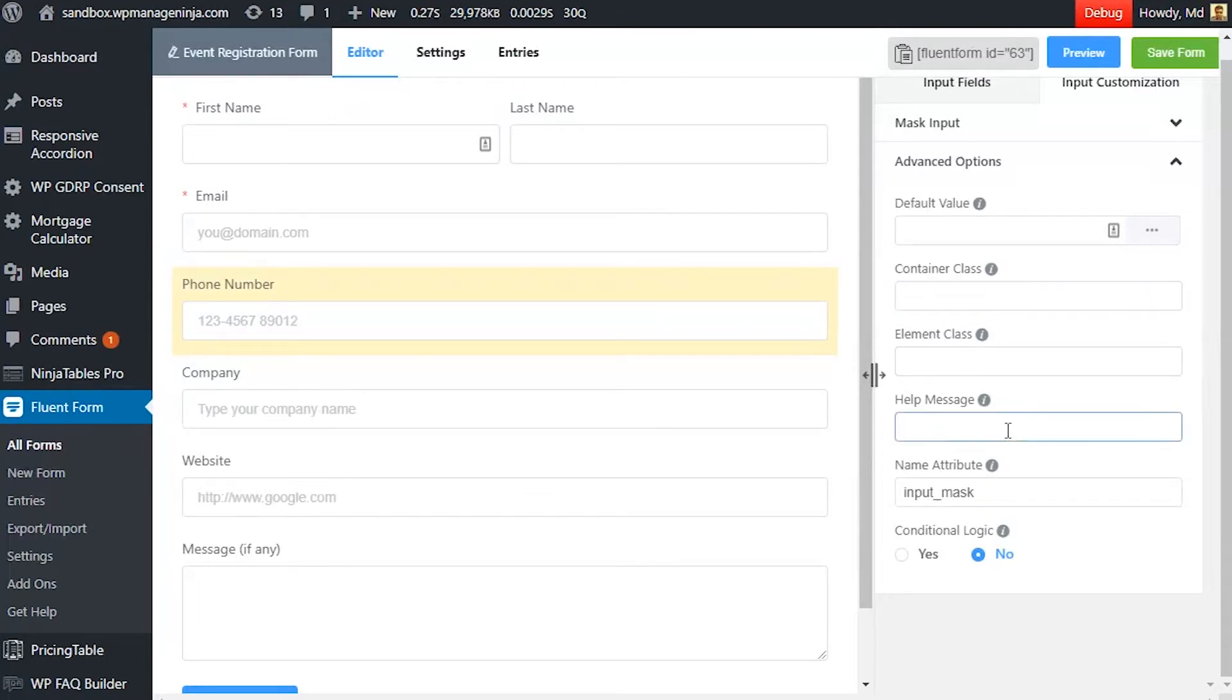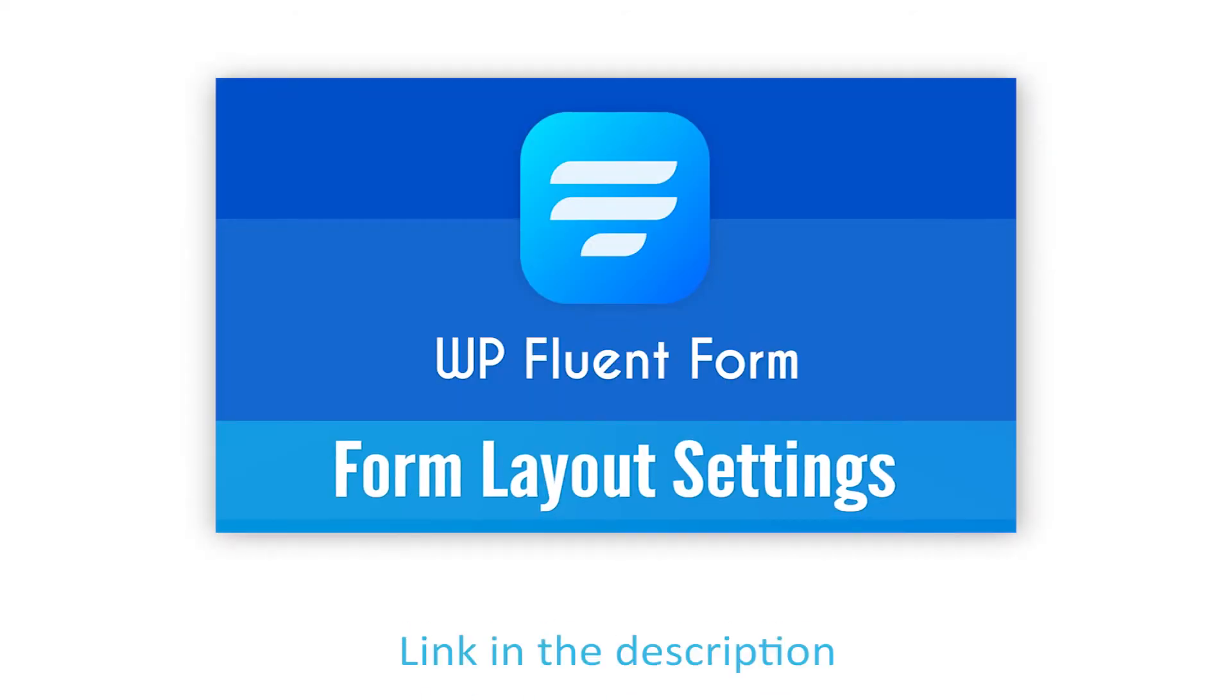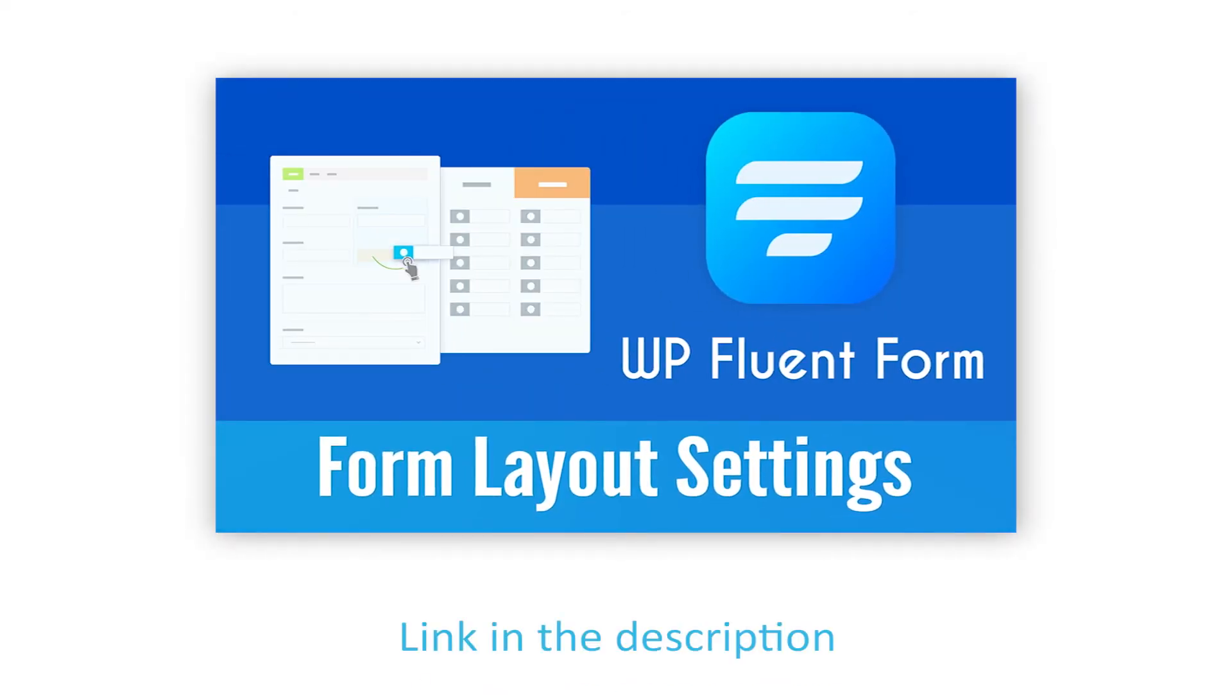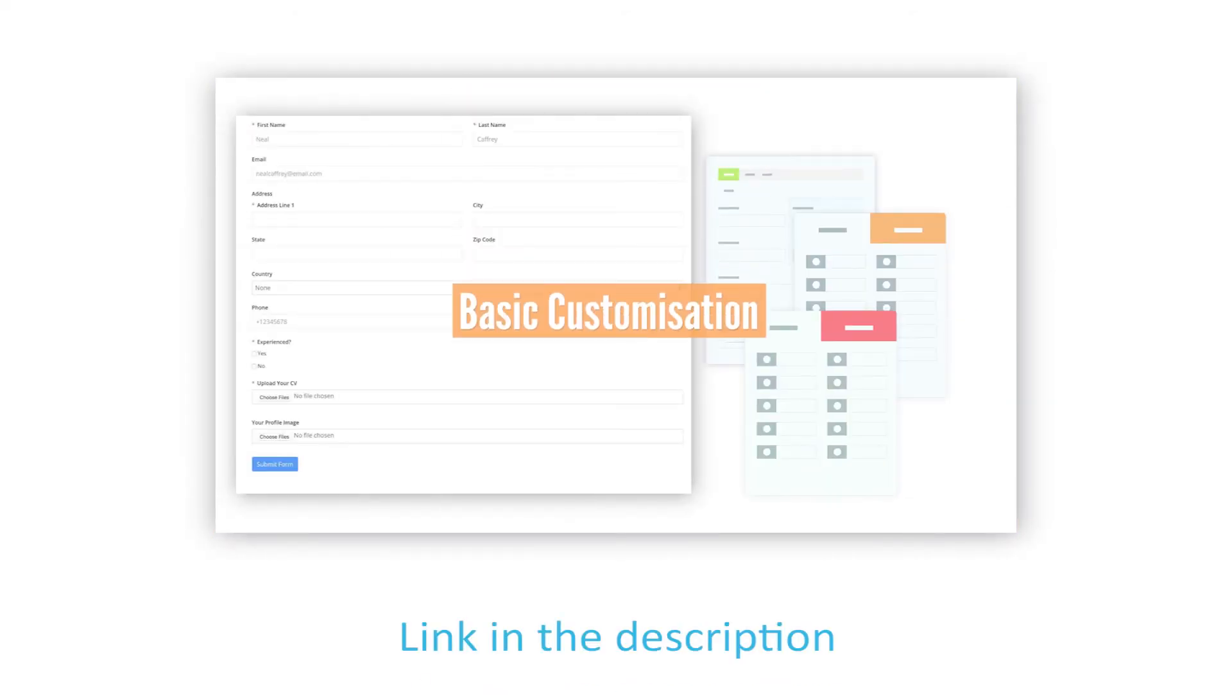Define a help message if needed. This help message will be shown as a tooltip. Learn more about help message customization in form settings.